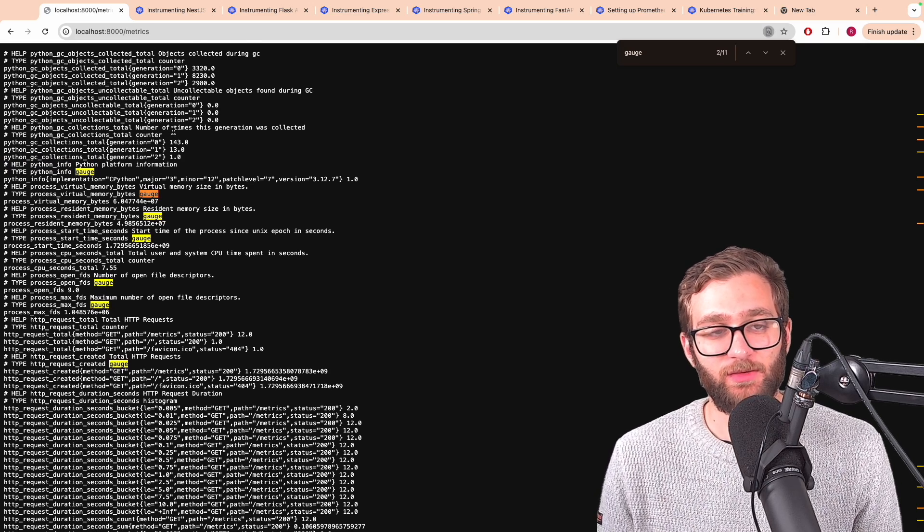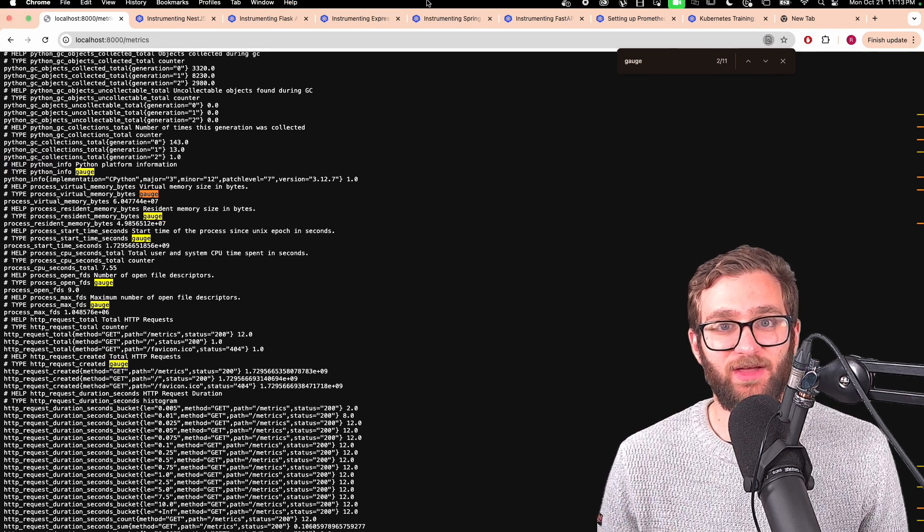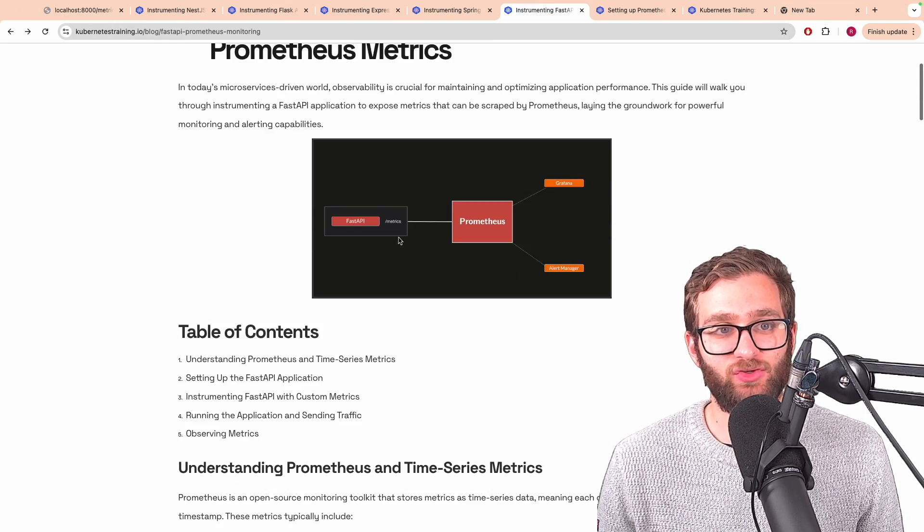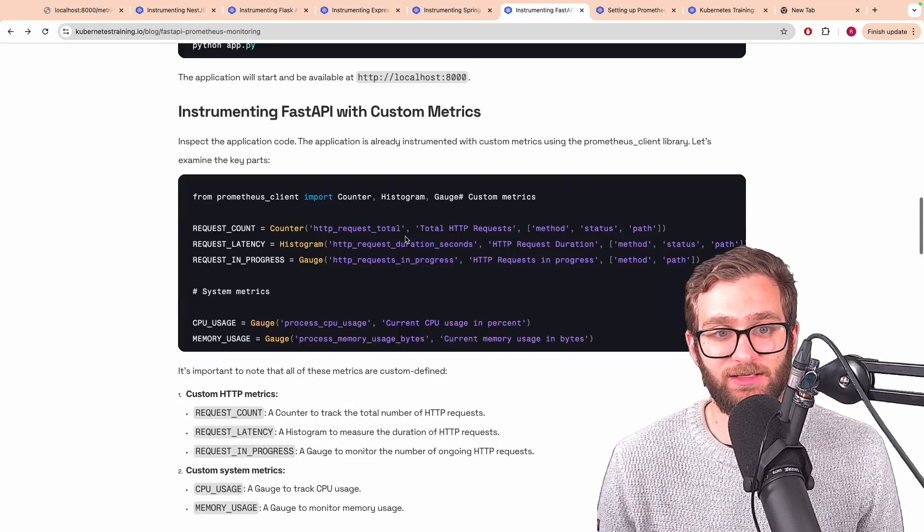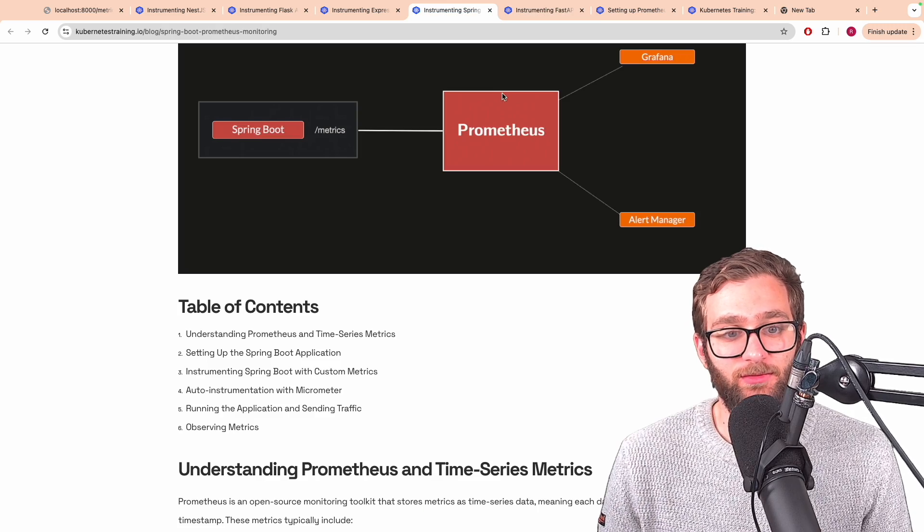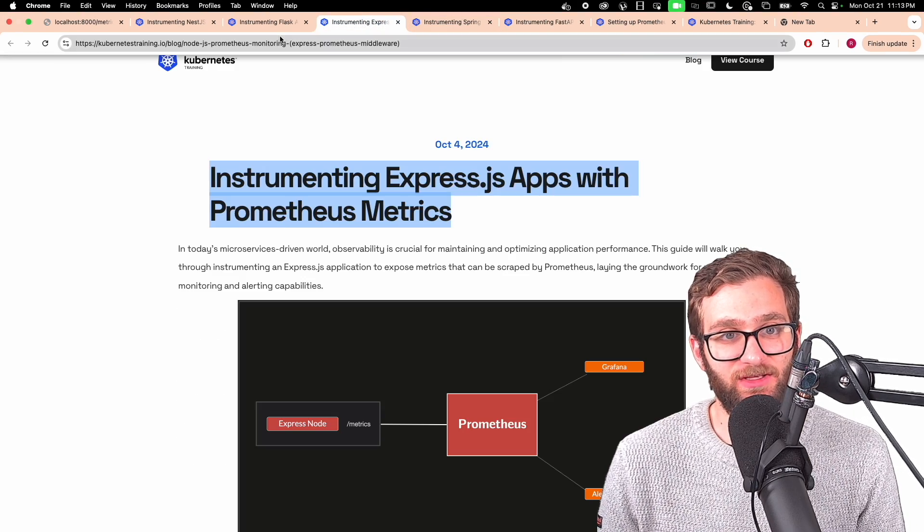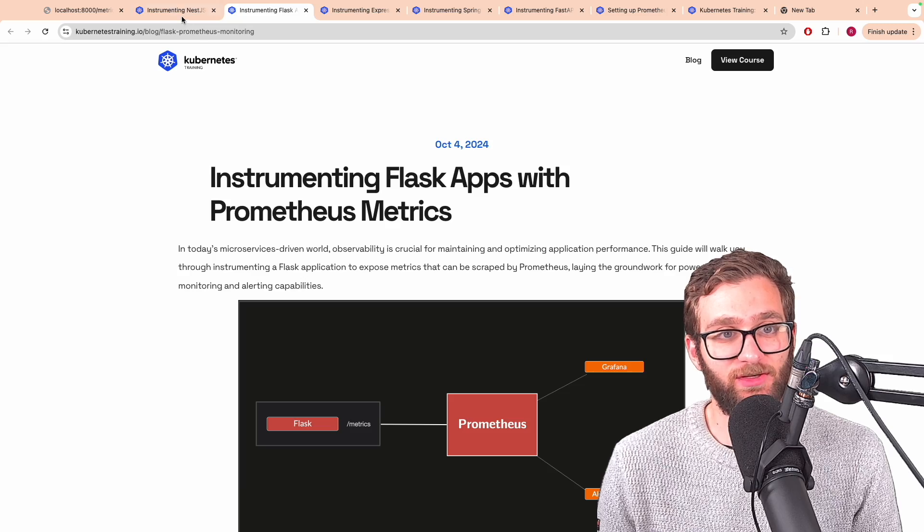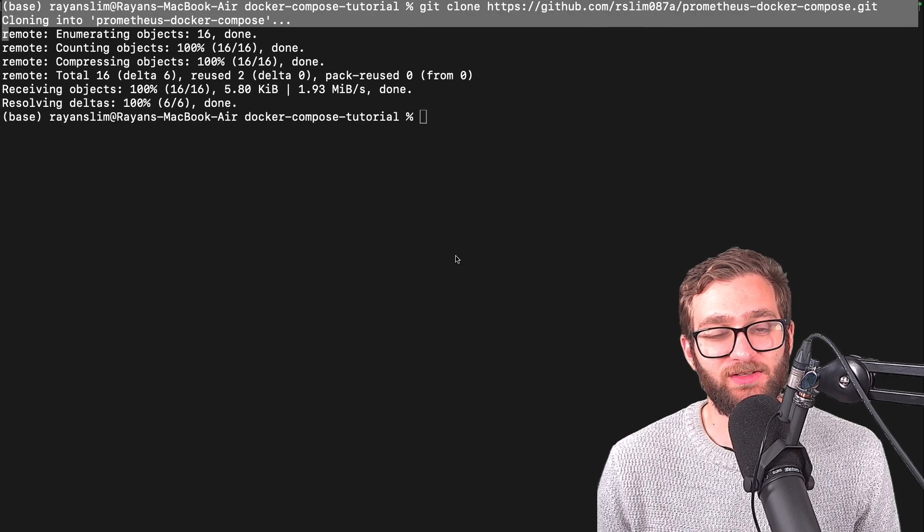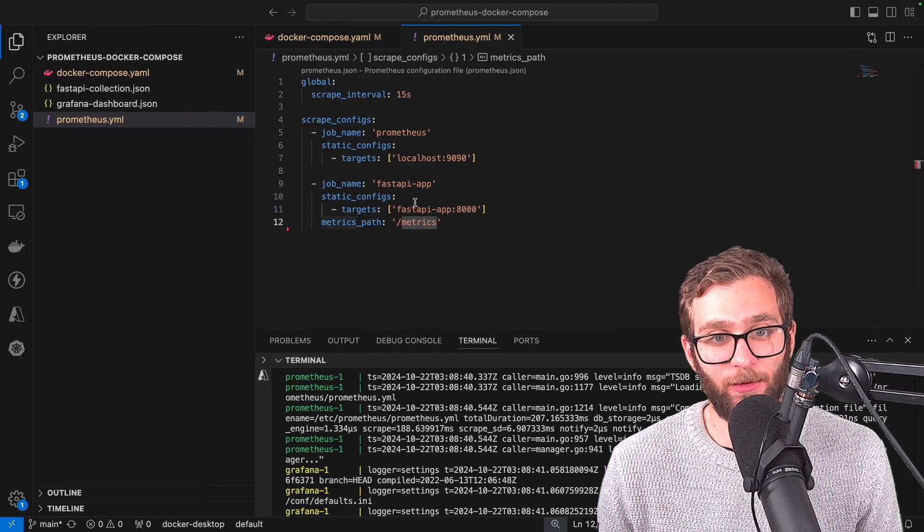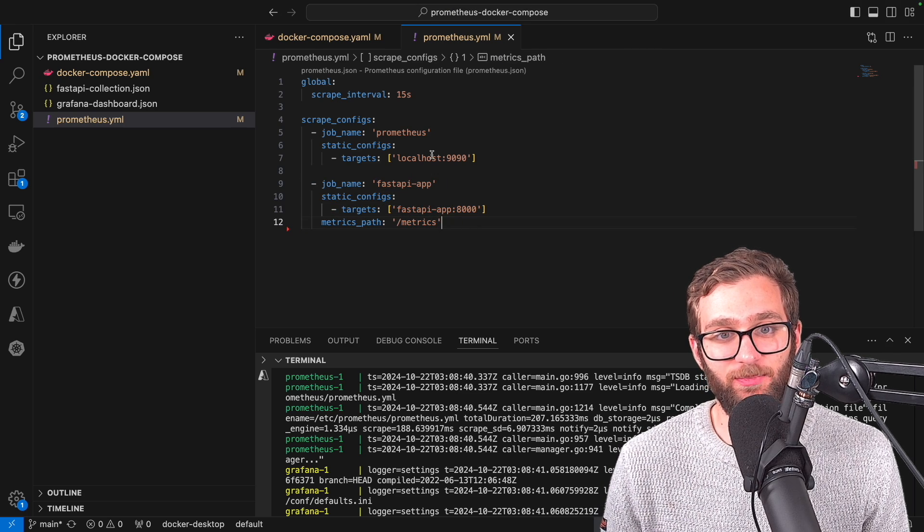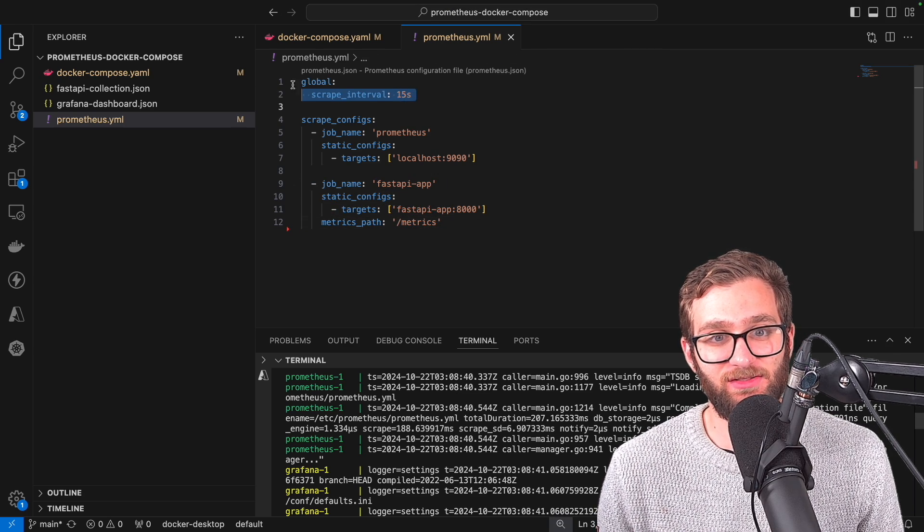Pretty cool stuff. So I instrumented this fast API application using the instructions that you can find inside of this article that is inside of the video description. So if you're curious about how different types of apps can be instrumented to provide metrics, make sure to check out the articles. We don't necessarily care about that because right now Prometheus is configured to scrape these metrics every 15 seconds.